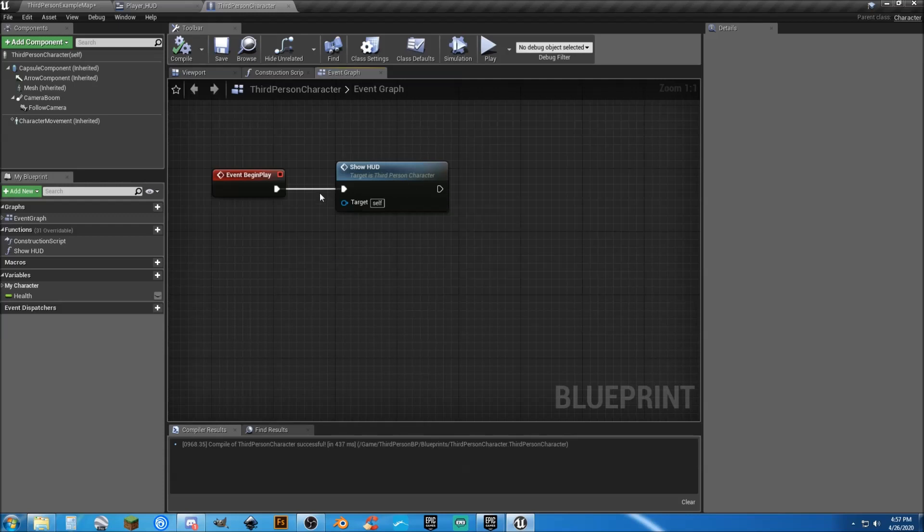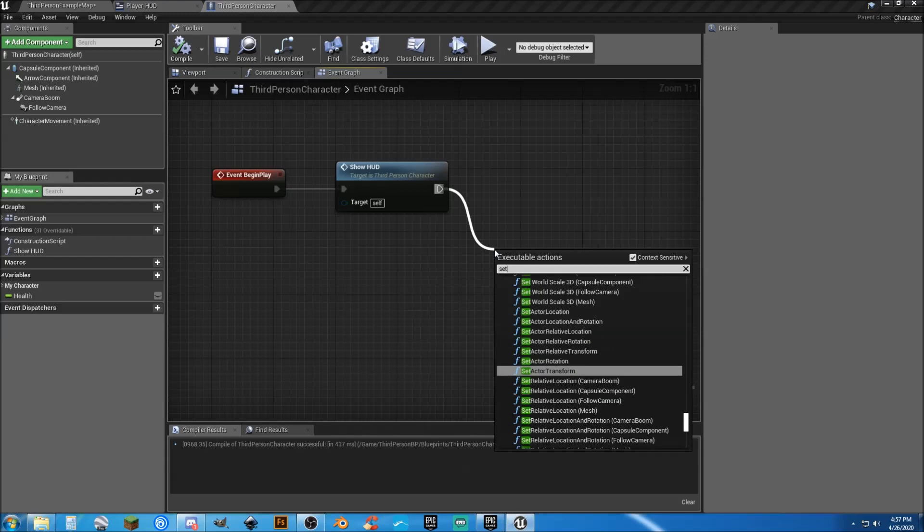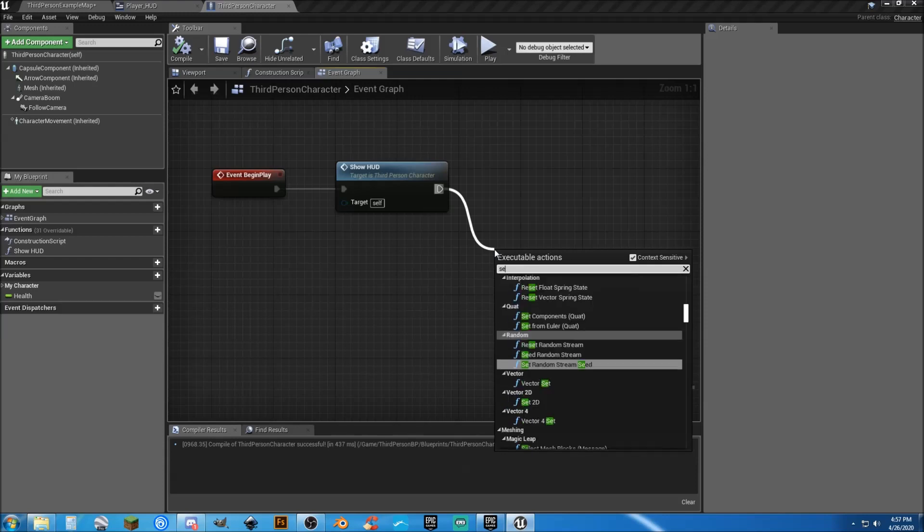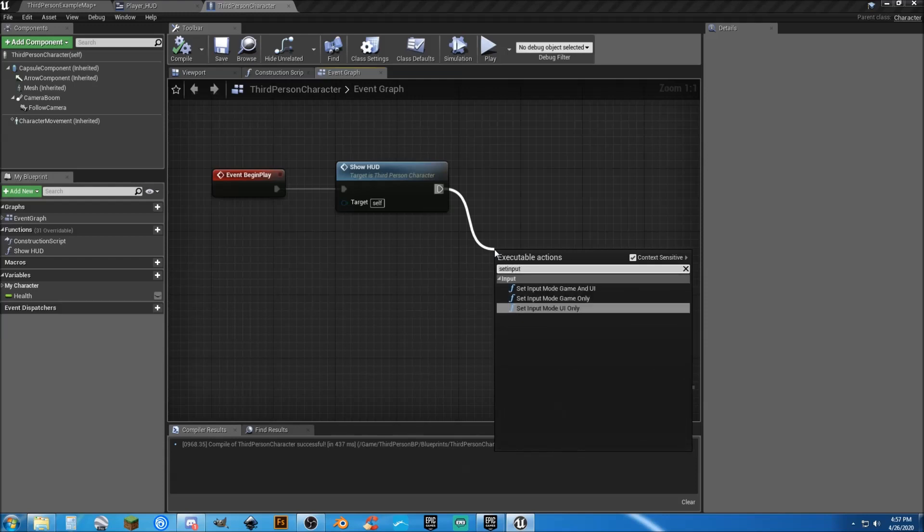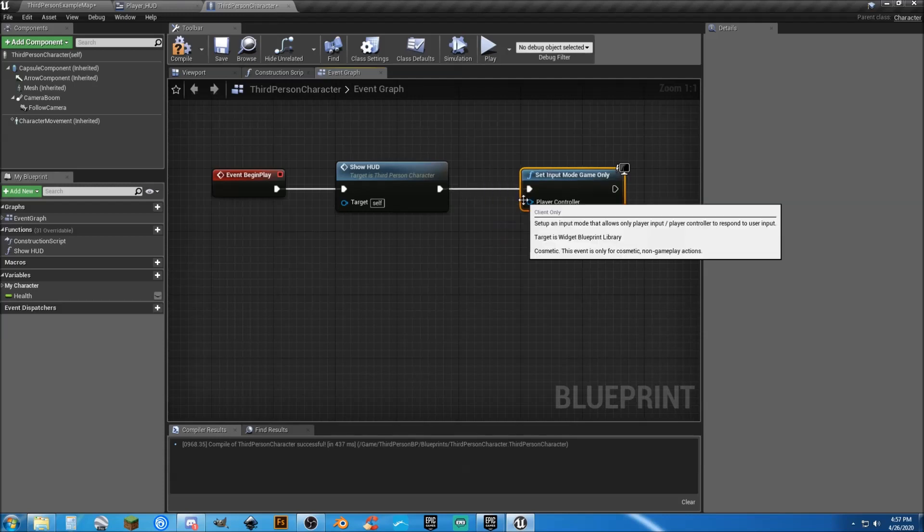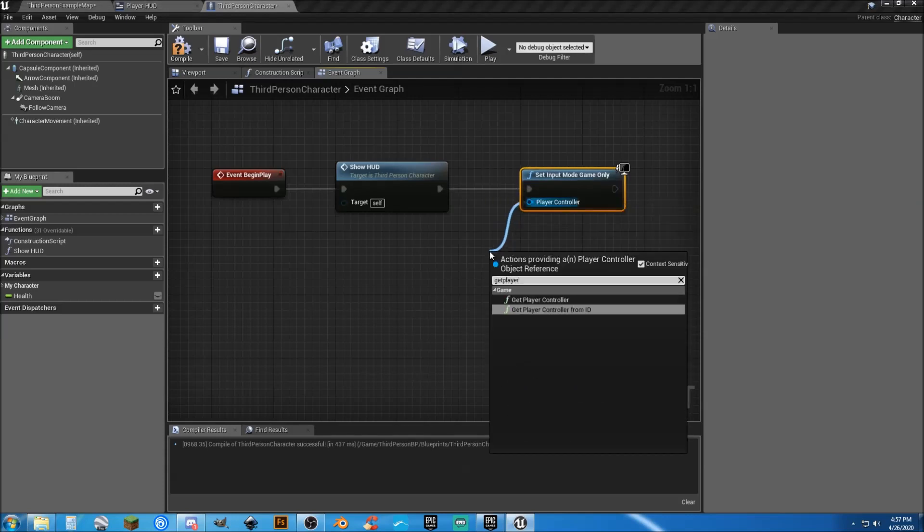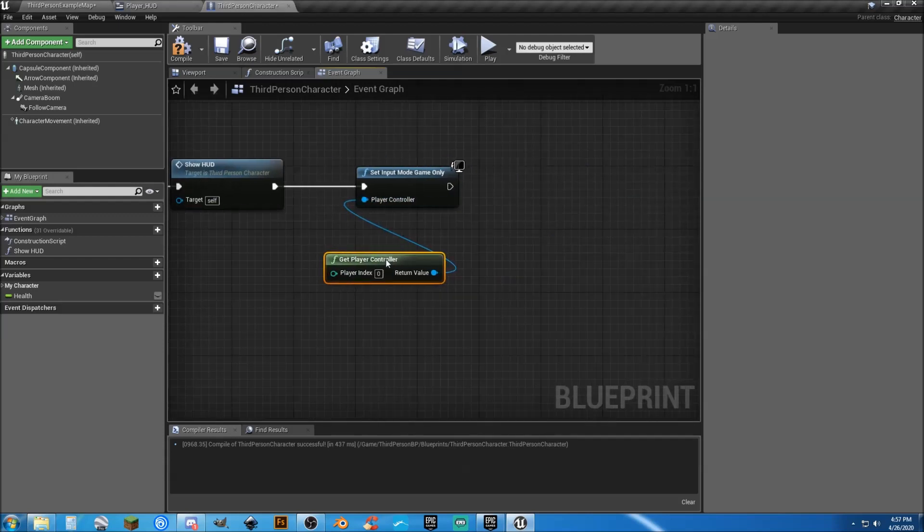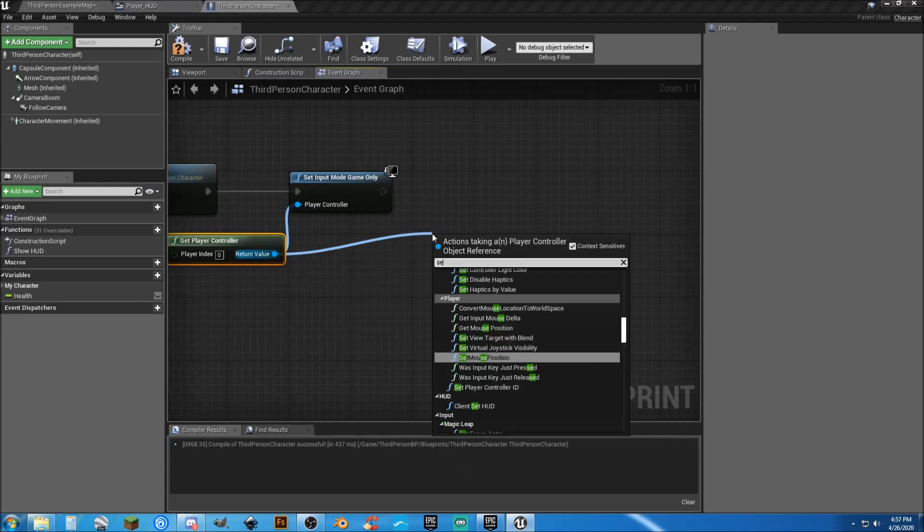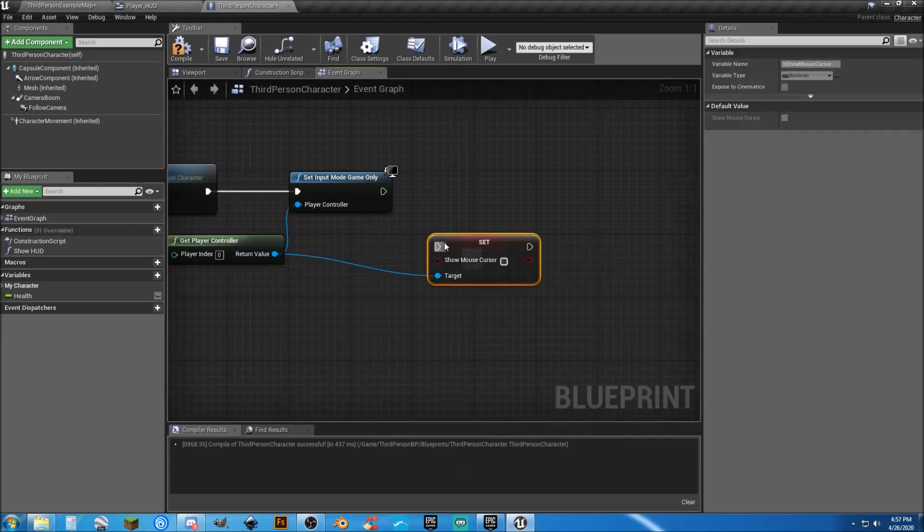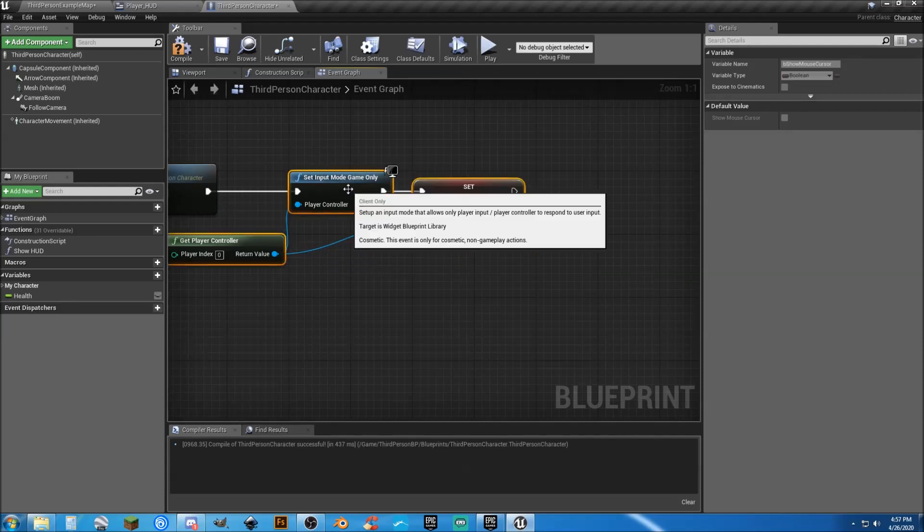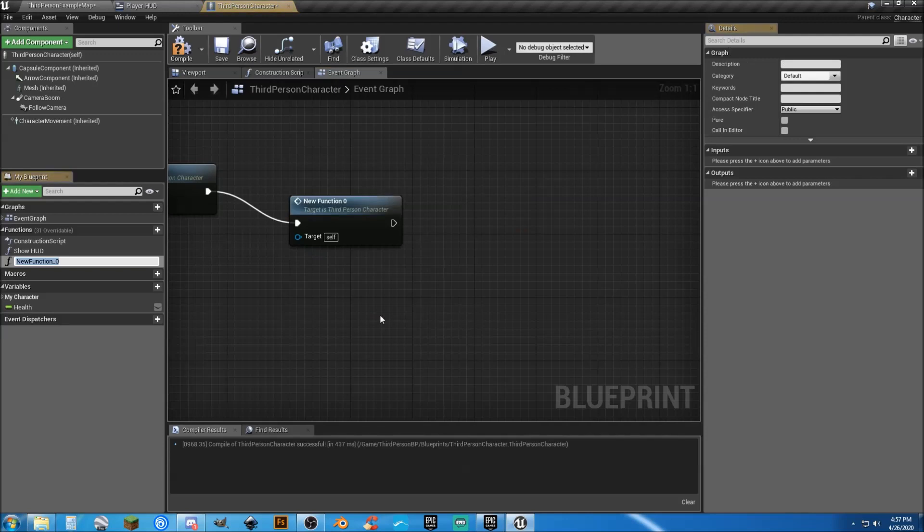And I'm going to go ahead and get rid of that mouse cursor. We're going to create another function the same way. And this will take just a second. So set game mode, or set input to game mode only. And we need to get player controller. And we'll neaten this up here in just a second. And we need to set show mouse cursor. Connect that. Leave that unchecked. Select all three of these. Right-click, collapse to function. And we're going to say, hide cursor.